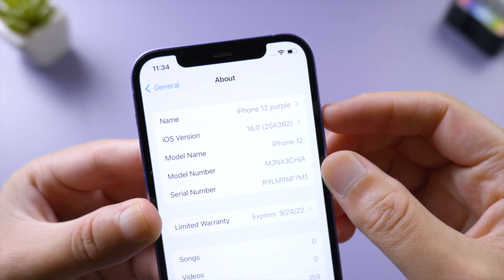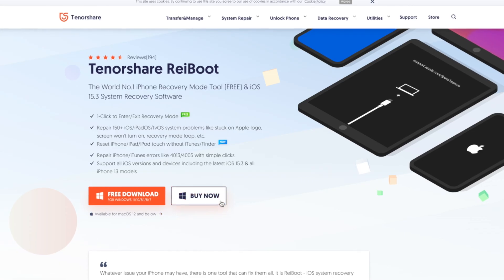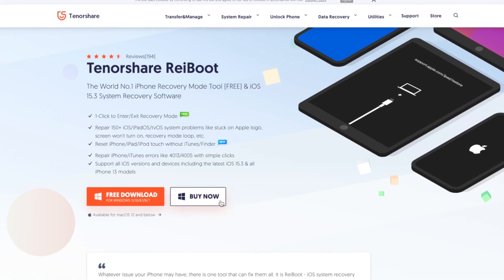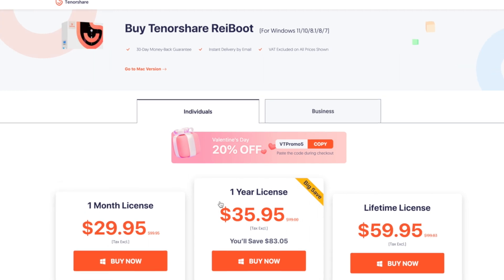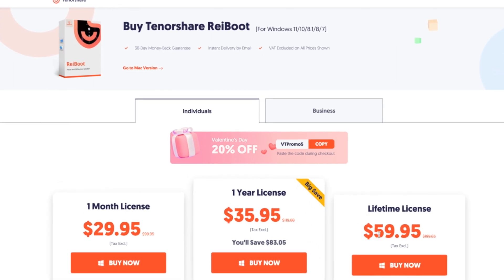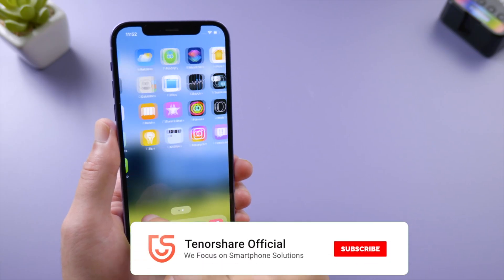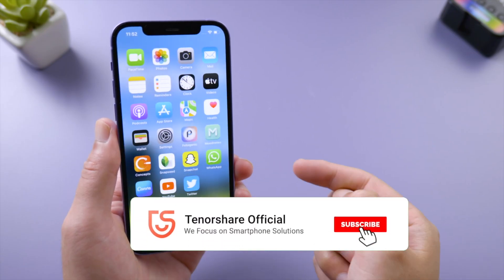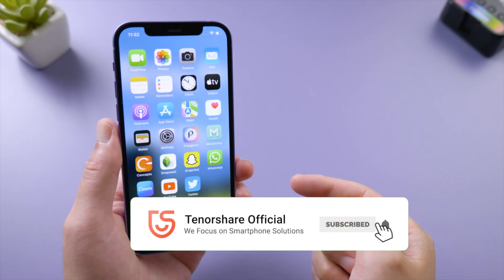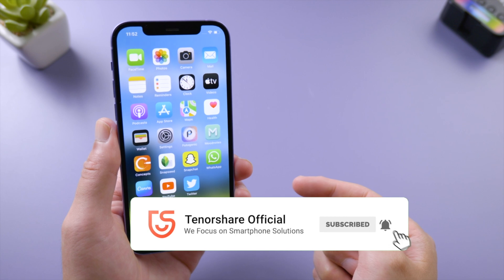So that's it! Thanks for watching. For more tips like this, subscribe to the Tenorshare channel or click another video to keep watching. See you next time!